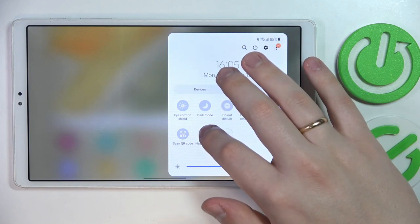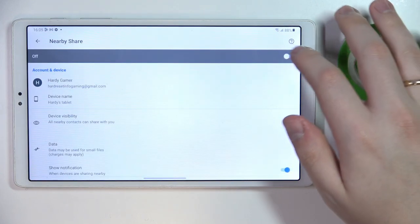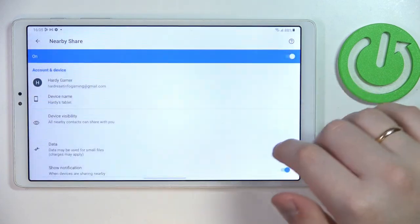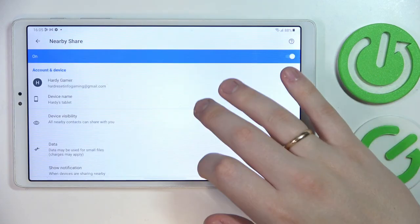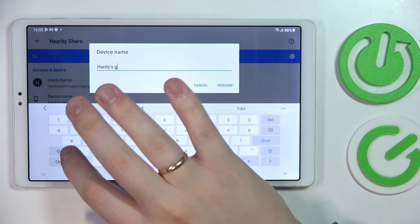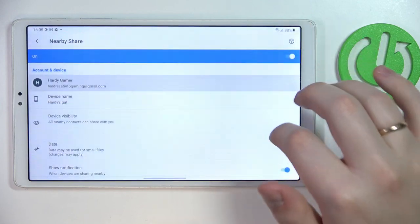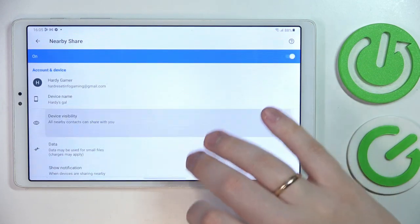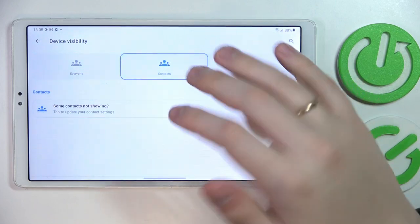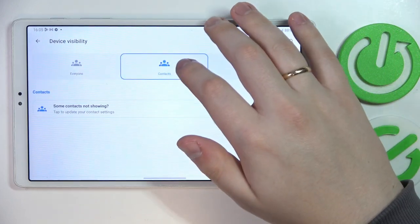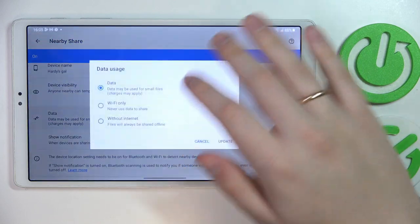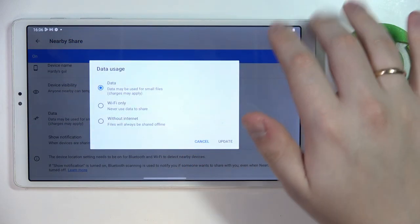After that, touch and hold the Nearby Share icon and switch this toggle on. Rename the device if necessary — I'll rename it to Hardee's Galaxy. Then you can change the device visibility mode from hidden, to visible to only people from your contact list, or to anybody who is in range. You can also change the data mode that will be used for the file transfer.